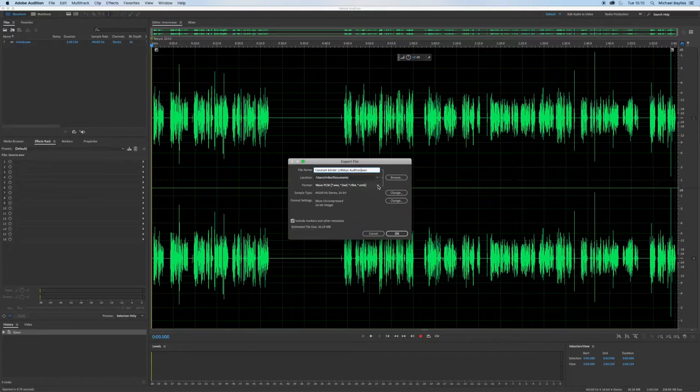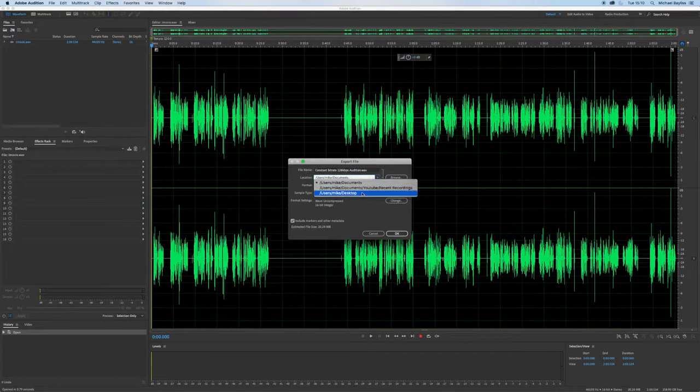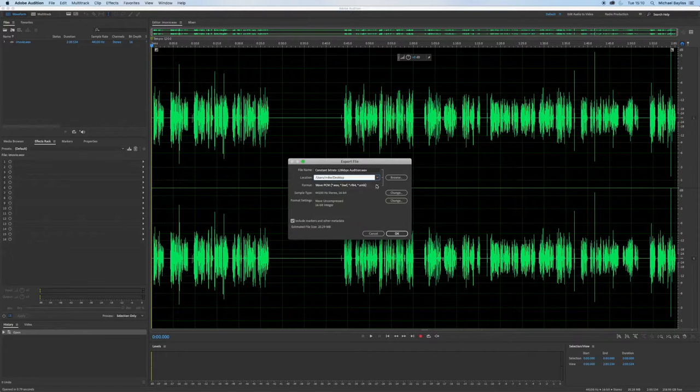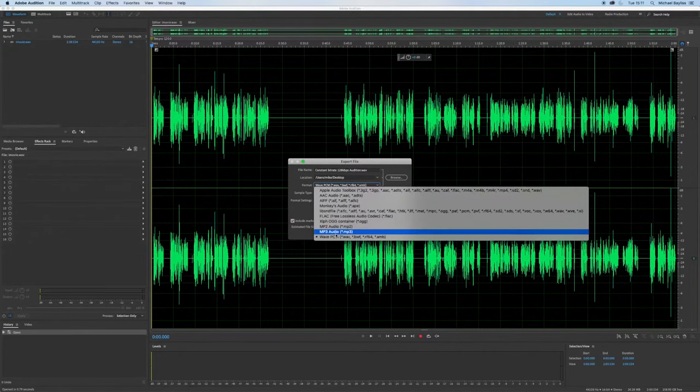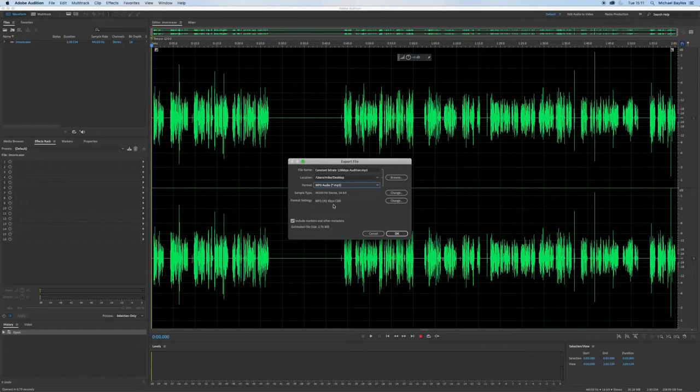I'm going to change the destination saving point below to my desktop and I'm going to change it from a wav to an MP3.